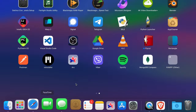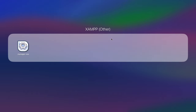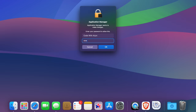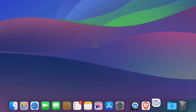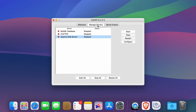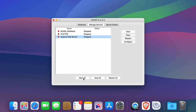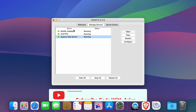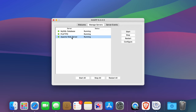Once you have JAMP installed, you need to start the server. Go into Launchpad, find JAMP, and open the Manager OSX. Enter your Mac password. This will open the application manager — click on 'Manage Servers'. Here you can see MySQL and Apache web server. Click 'Start All' to start both the MySQL database server and the Apache web server.